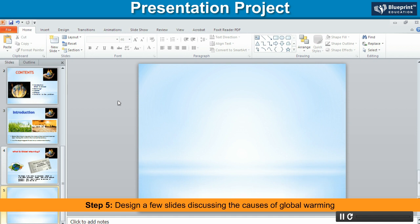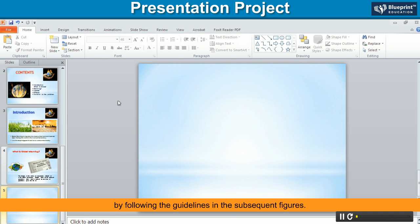Step 5. Design a few slides discussing the causes of global warming by following the guidelines in the subsequent figures.